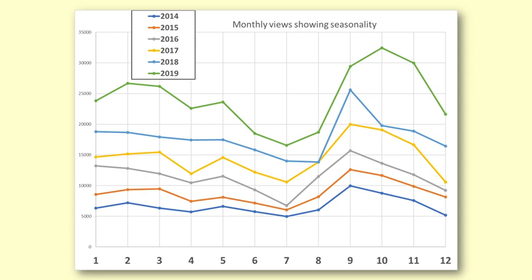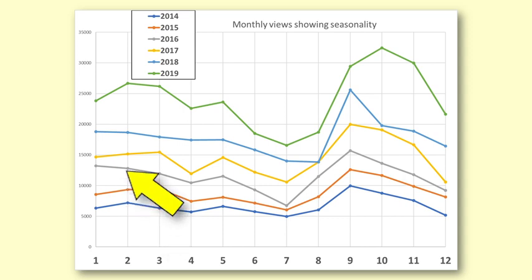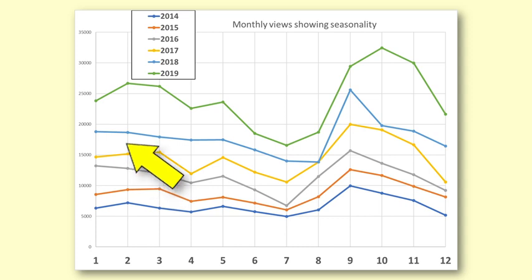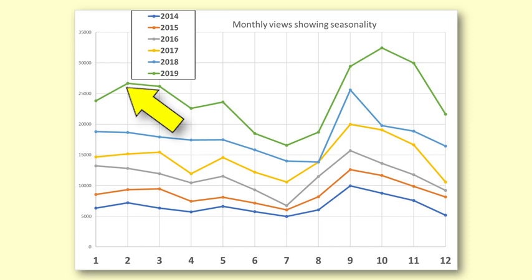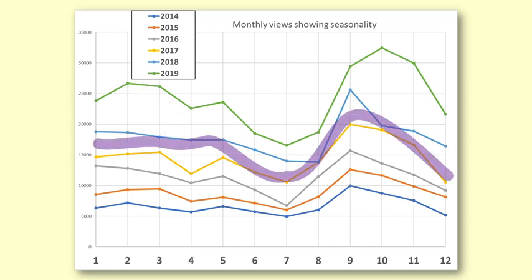This graph shows the views for each month for the 6 different years. You can see that each year the number of monthly views increases. 2014, 2015, 2016, 2017, 2018, 2019. There is a similar shape to the graph for each year.